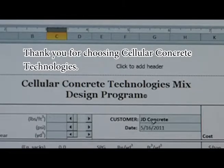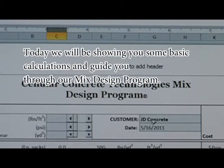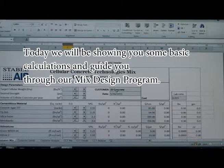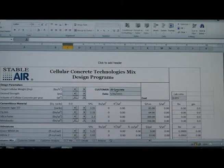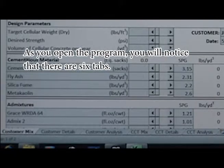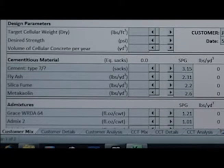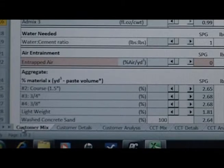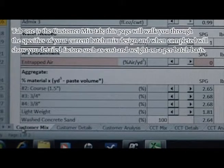Thank you for choosing Cellular Concrete Technologies. Today we'll be showing you some basic calculations and guide you through our mix design program. As you open the program, you'll notice there are six tabs. Tab one is the Customer Mix tab.